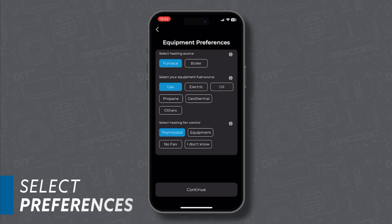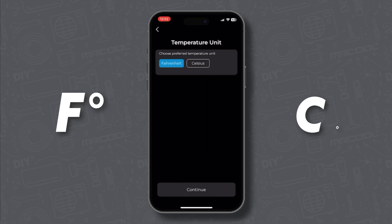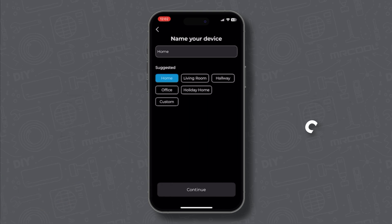Next, choose your preferred temperature unit, Fahrenheit or Celsius. Now give your device a name.